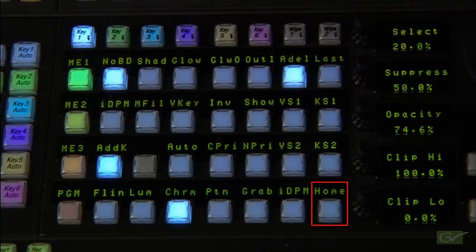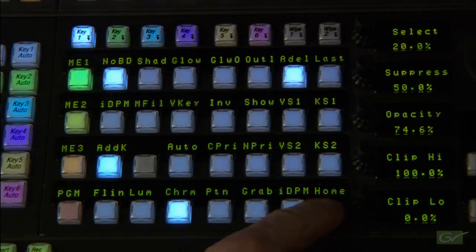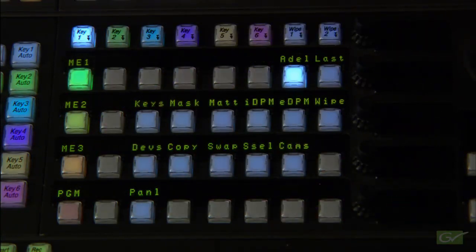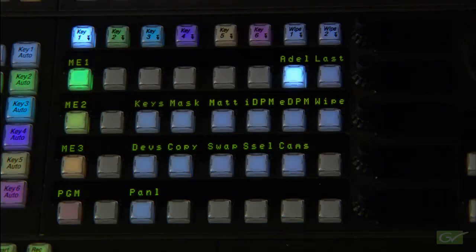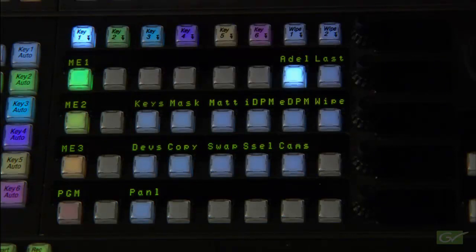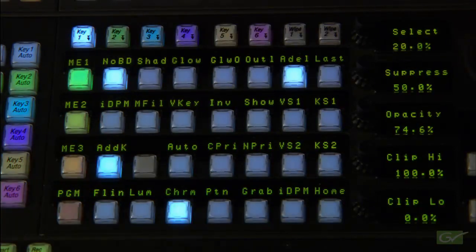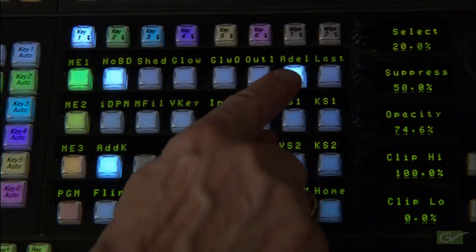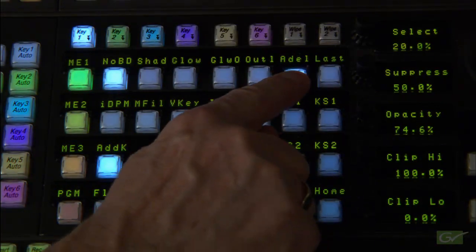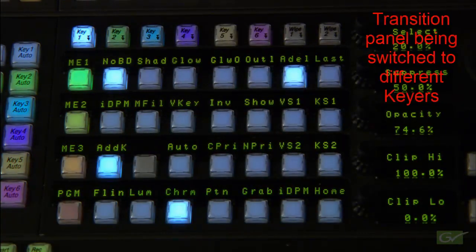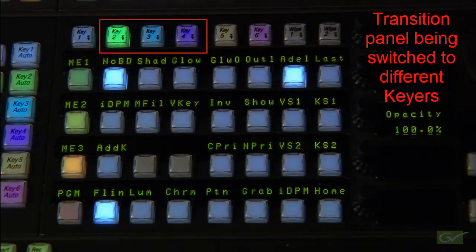In the Cayenne, the keyer mode is selected from the home page by choosing the keys selection. The auto-delegation button is usually left on as it allows the keyer controls to follow both the ME and keyer selections made in the transition modules.